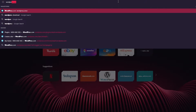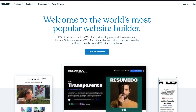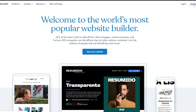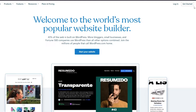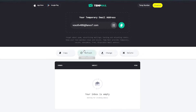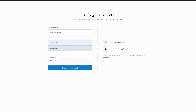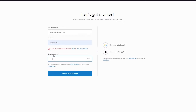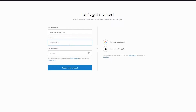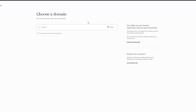First, we're going to go to wordpress.com and get ourselves signed up. Click on 'Get Started' rather than 'Start Your Website.' I'm going to use a temporary email for now, put in any username you want, choose a strong password, and go ahead and create your account.